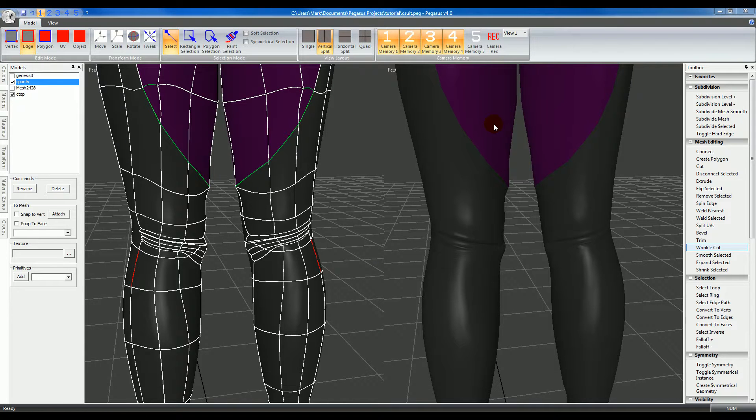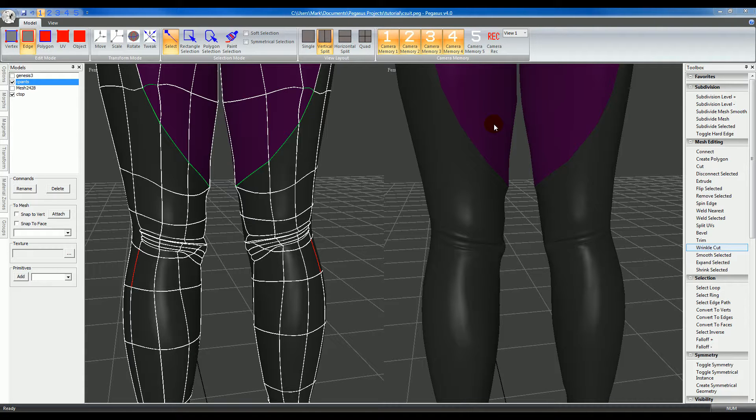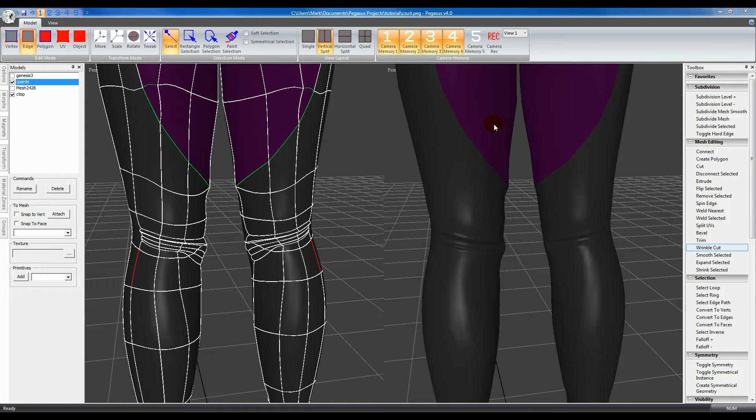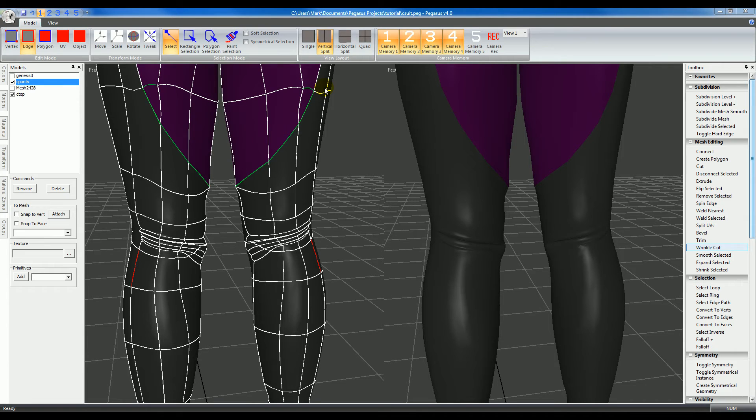Workflow-wise, I suggest keeping your original mesh clean, so make a duplicate of it, then cut all your wrinkles into the duplicate. When you export both meshes, you would take them into a program like XNormal and then use the normal map when you render out the model.